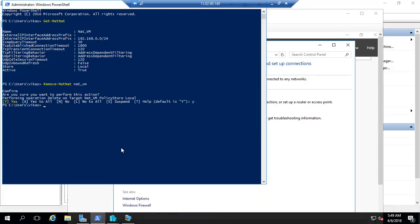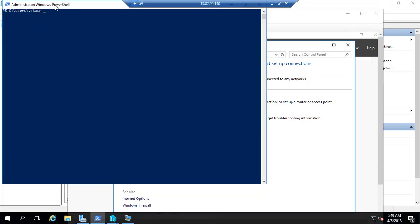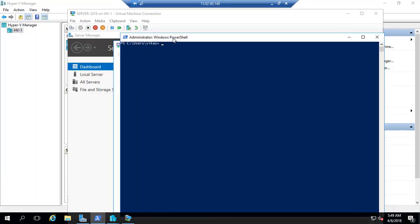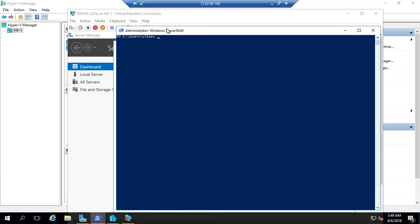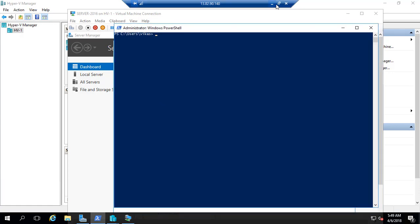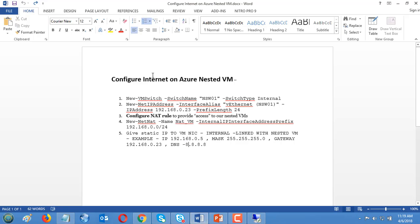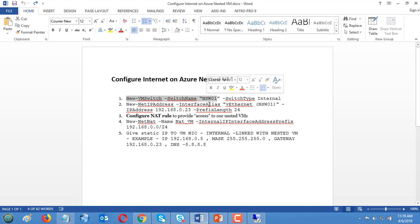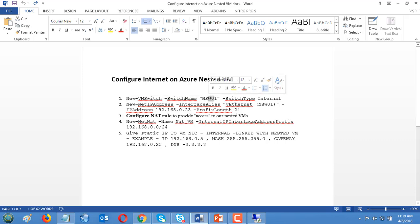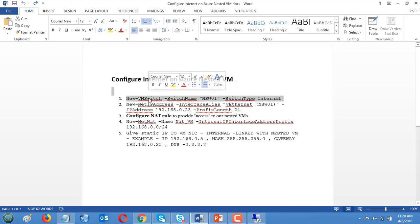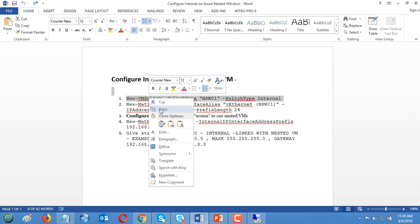I'm going to click on Azure PowerShell. I would like to explain the concept here. The concept is we need to create a NAT. First step: I'm going to create a new virtual machine switch, name is network switch number one, and internal switch.